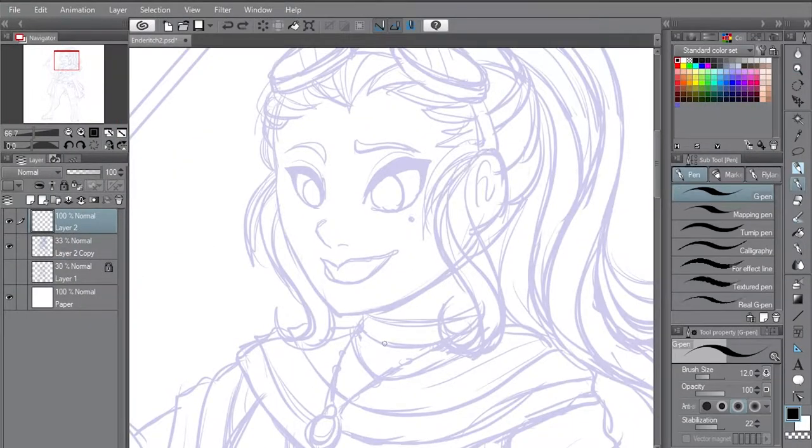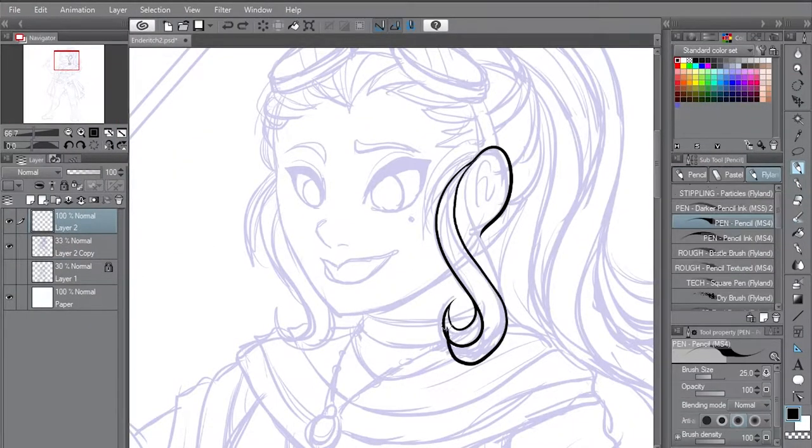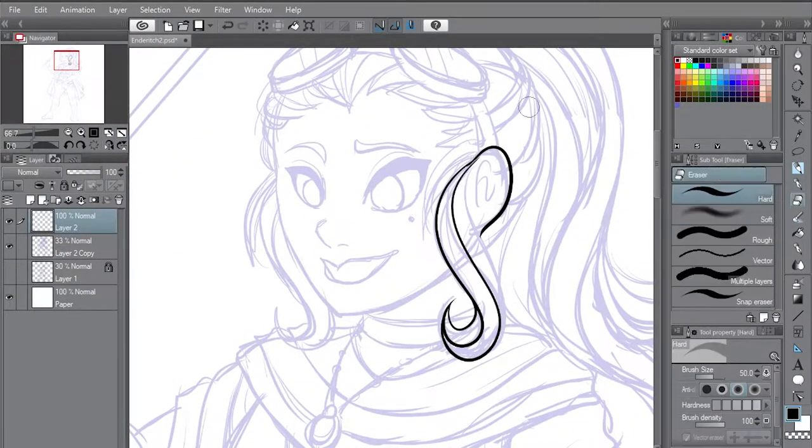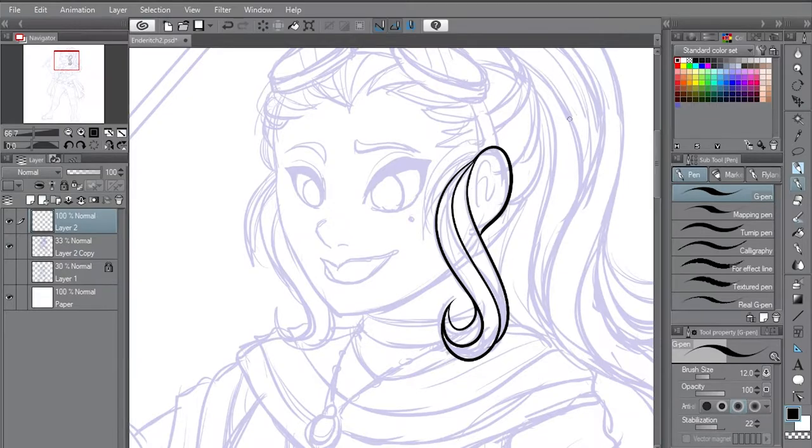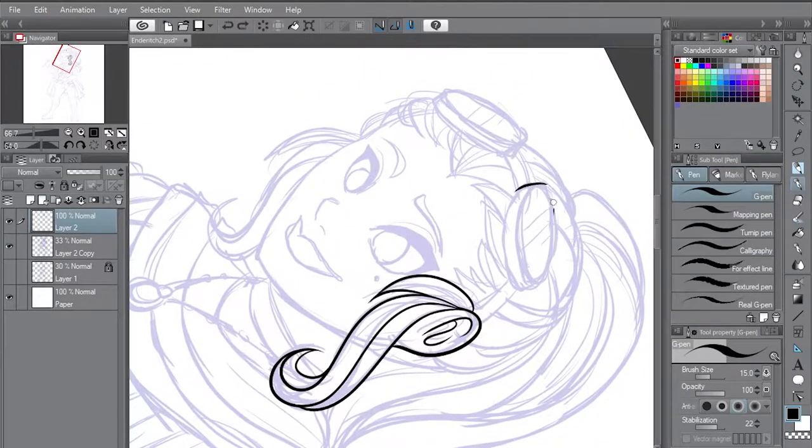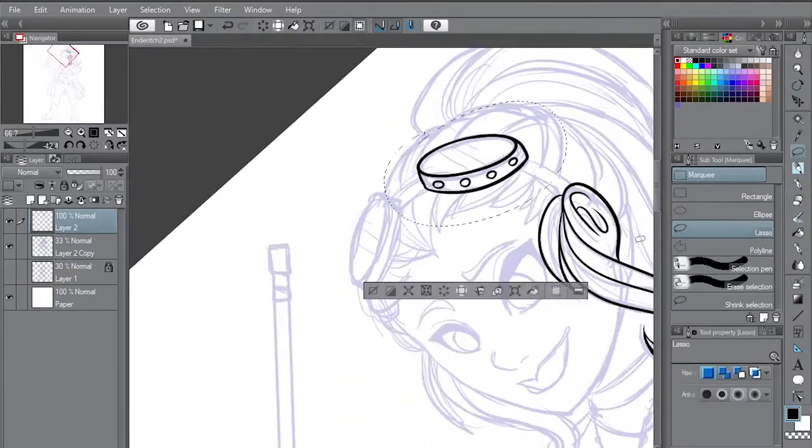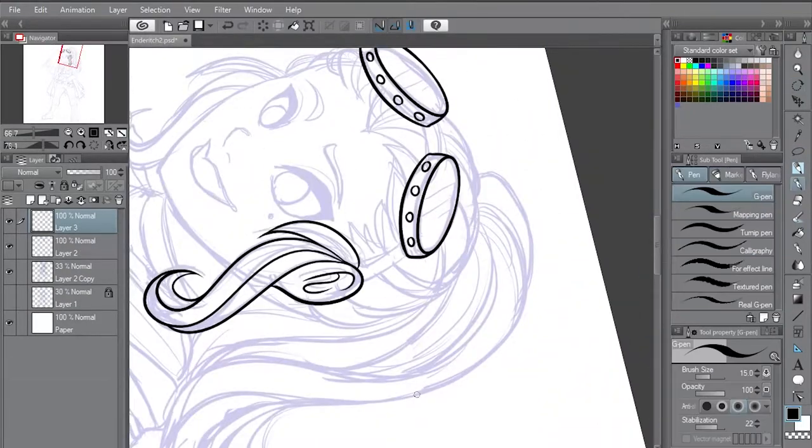Greetings friends and enemies, welcome back to Art by Flan. Today we're doing art, obviously. Welcome to Art by Flan. Today we're baking a cake. No.